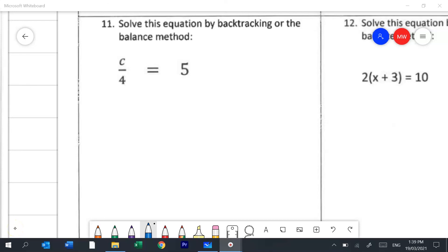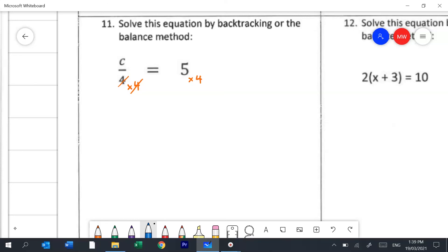Question 11 is a balance method question — a nice simple one-step one. It's asking me to divide c by 4. The opposite to divide is to times, so if I times by 4 that will remove it. Anything I do to one side of an equation I must do to the other. All I have left is c on the left and 5 times 4, which is 20, on the right.